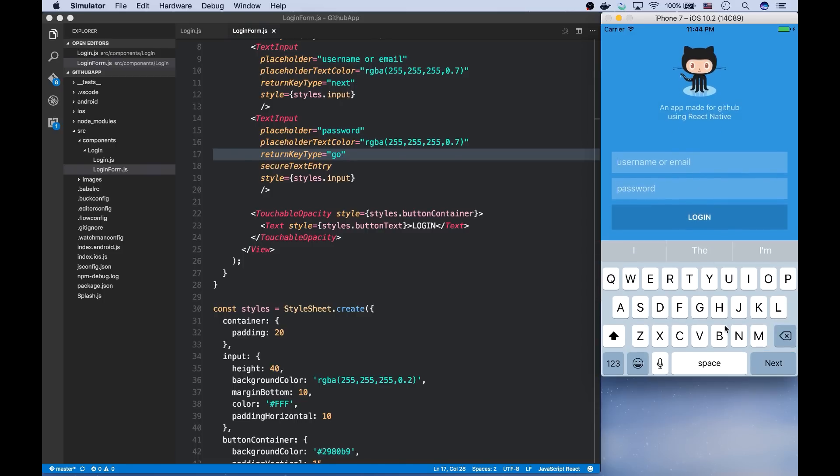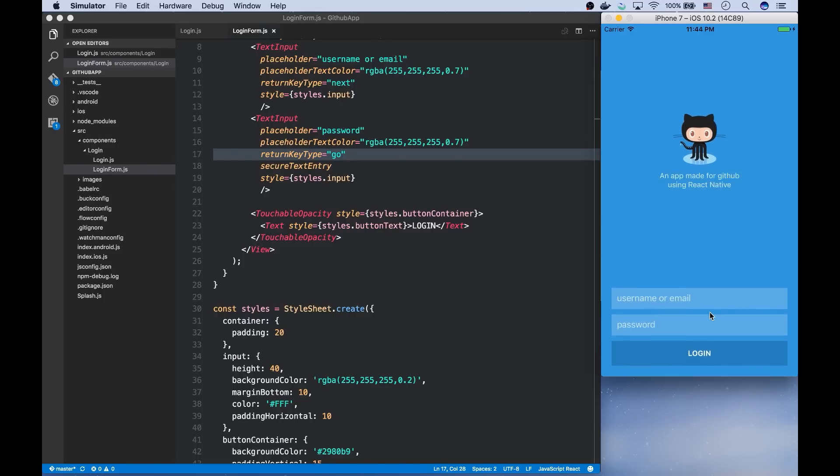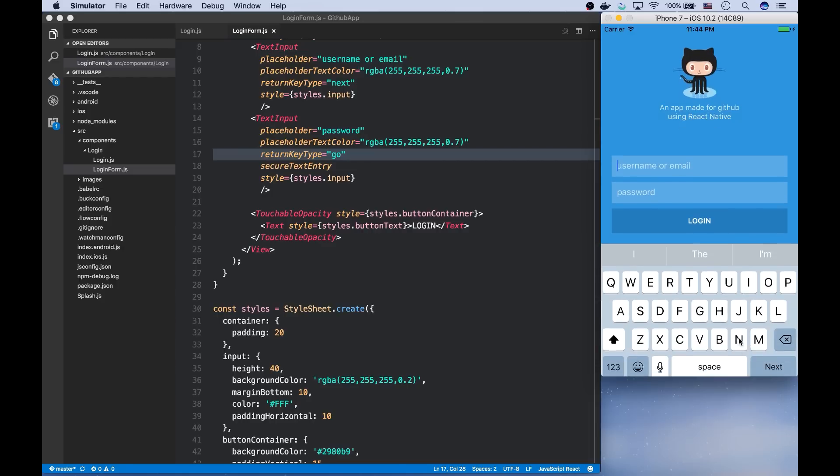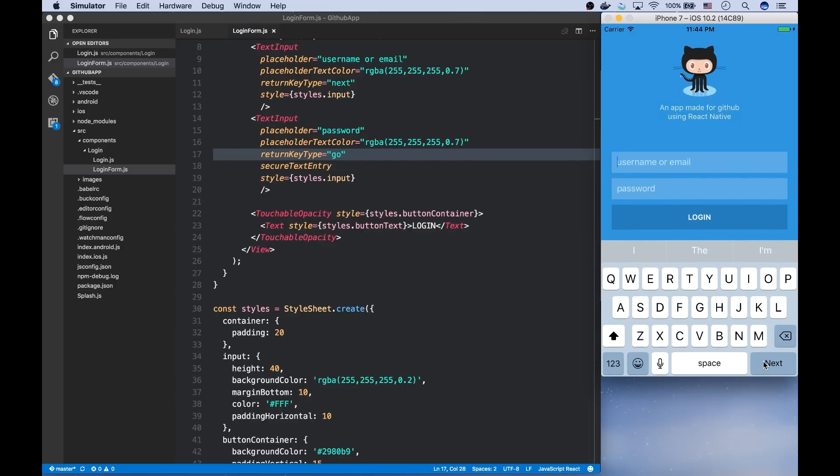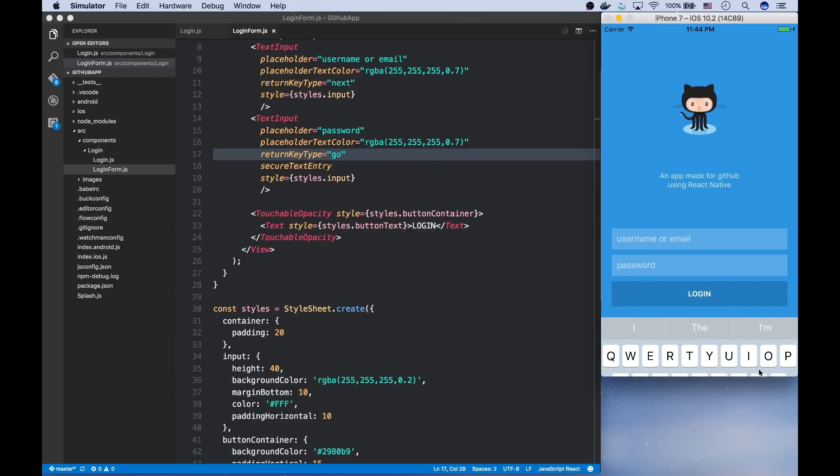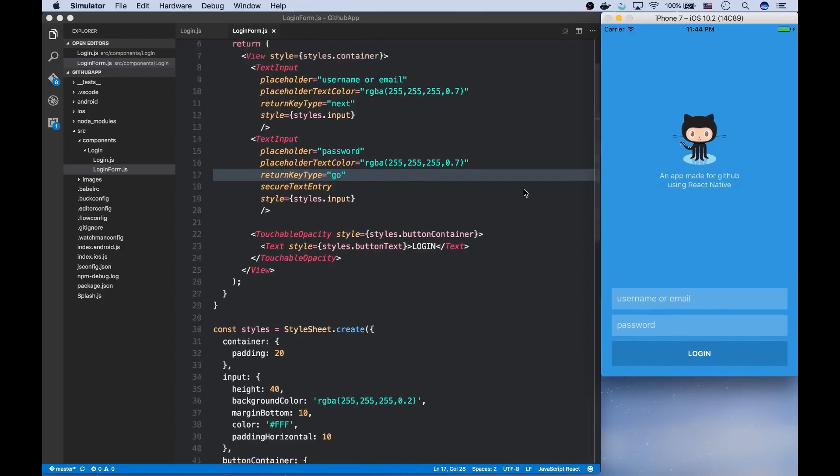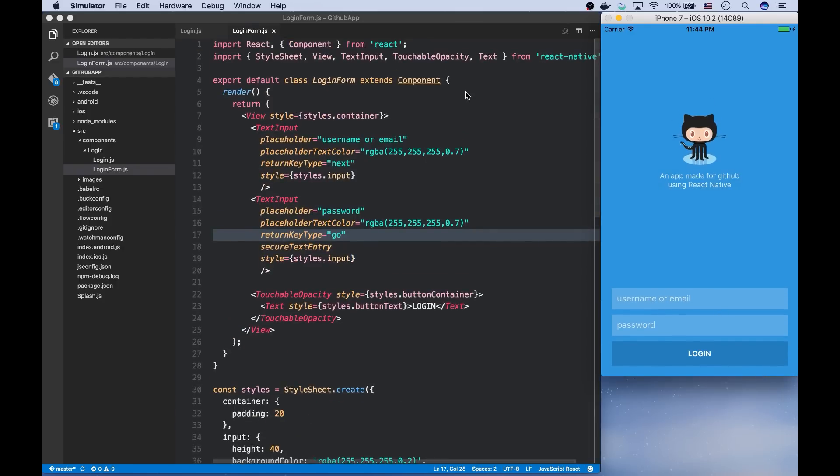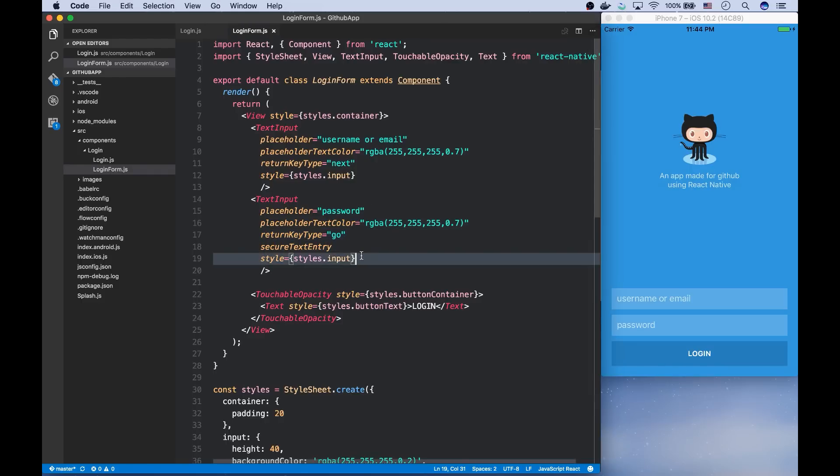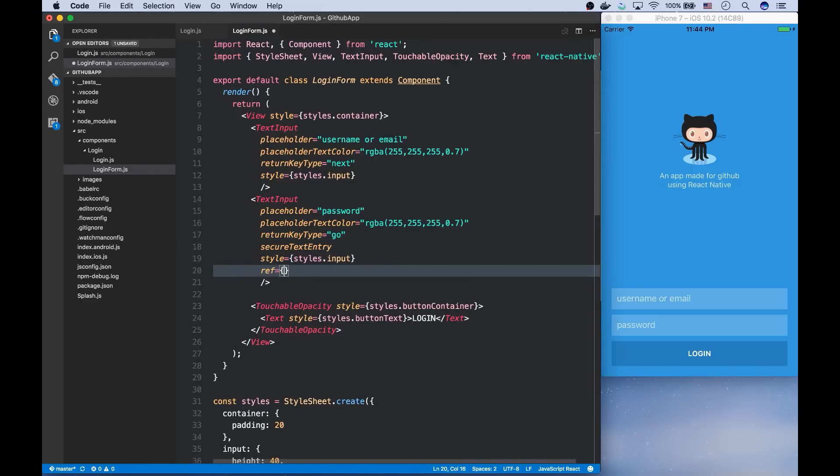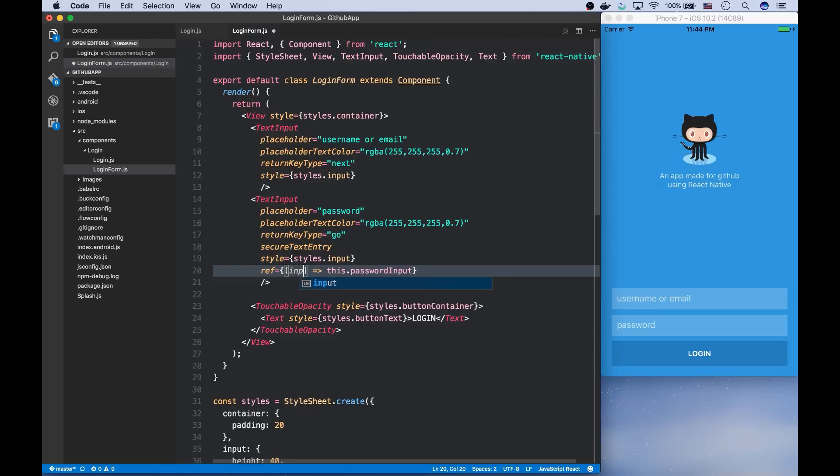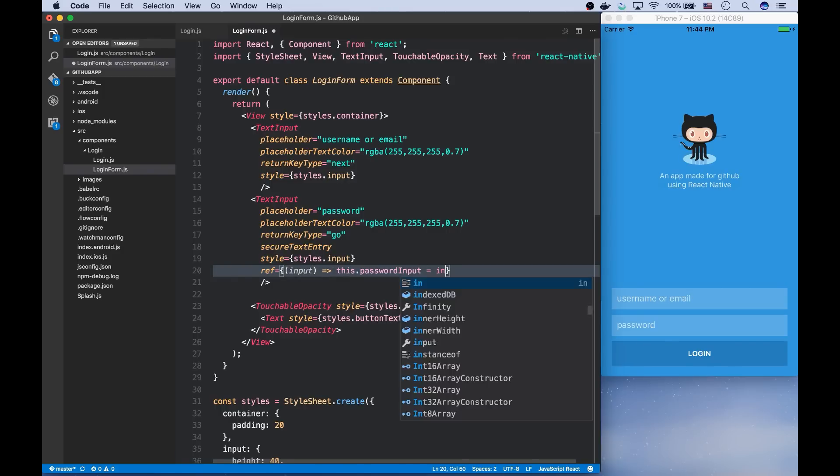Now, whenever I click on the next button, I want it to focus on the next input instead of closing it. So I have to keep a reference of this input, of the password input for consequent uses. I'm going to say the input should be stored in this password input.